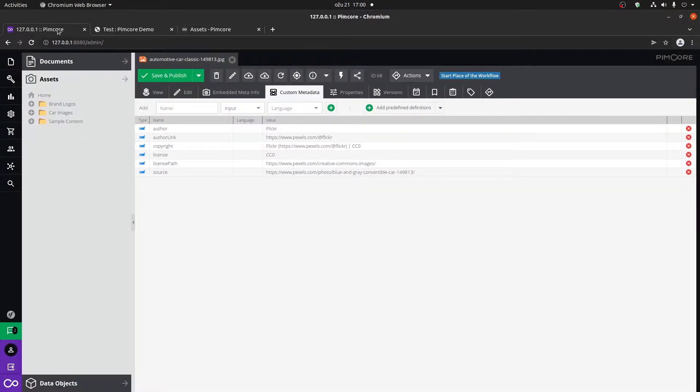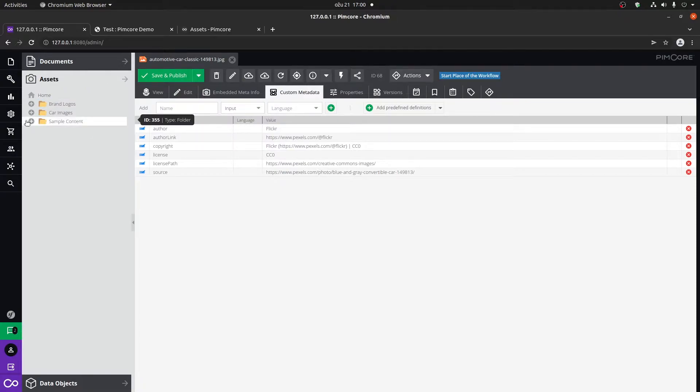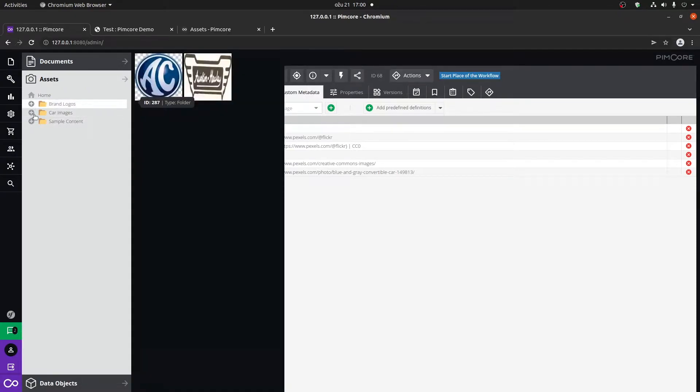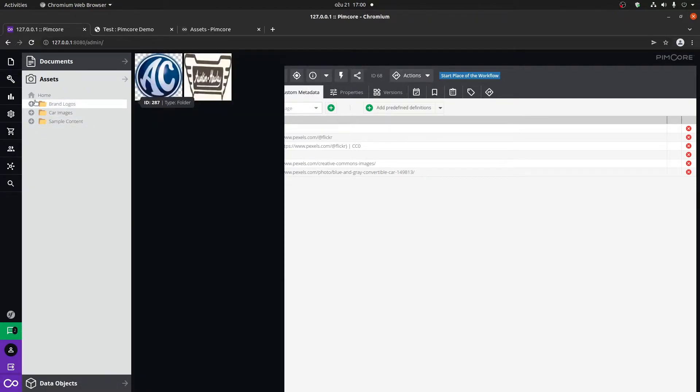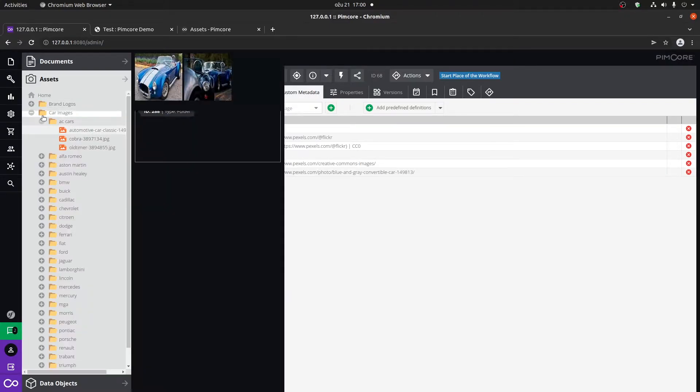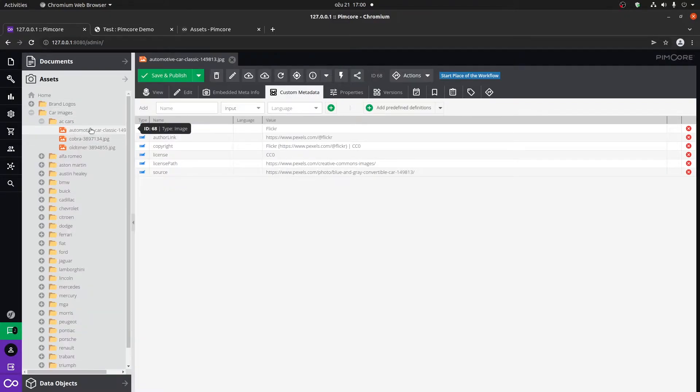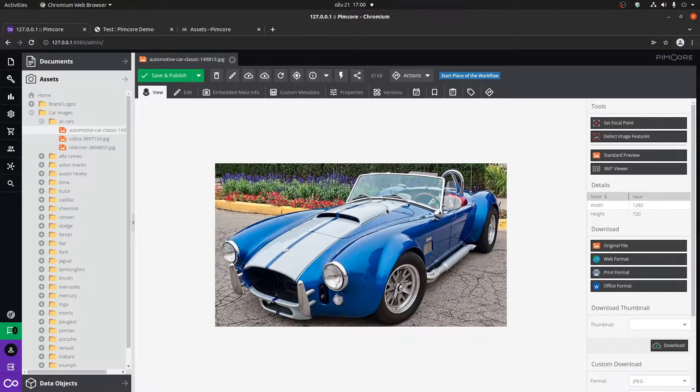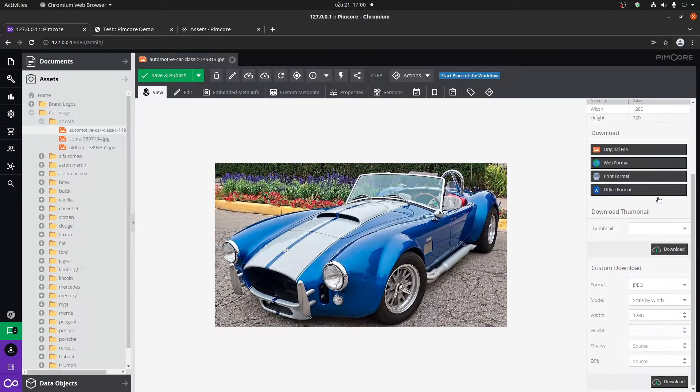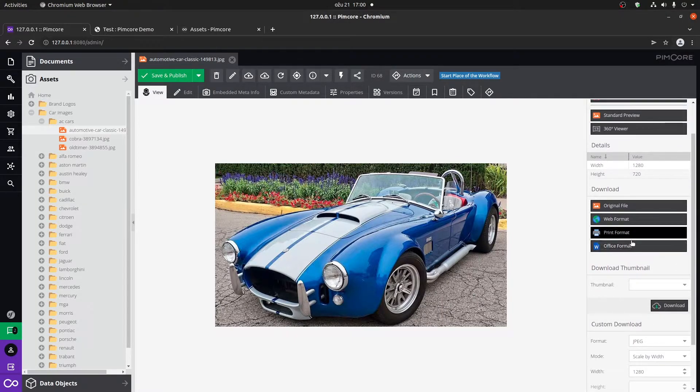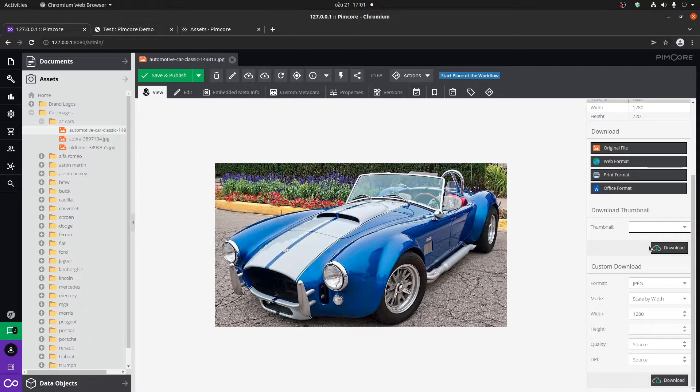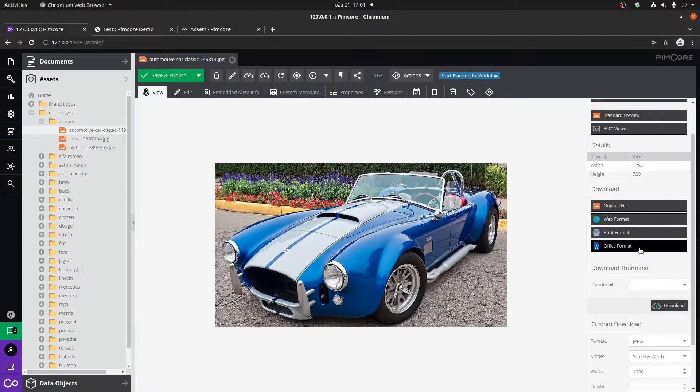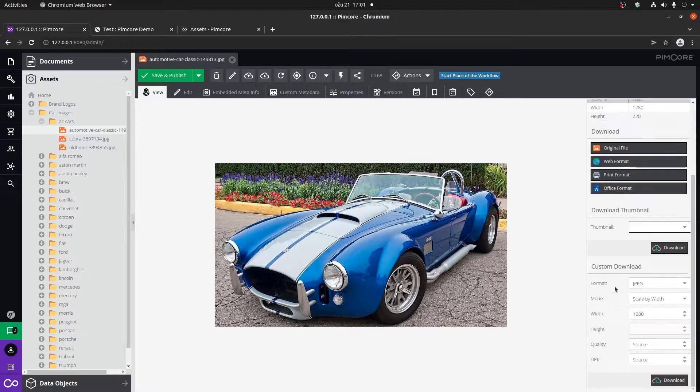Let's have a look at them in the administration. Here in the assets tab, we have our images organized within certain folders. When you click on a certain asset, it will be opened. Here you have a couple of tools and options. If you have thumbnails added to your site, you can actually pick a thumbnail from here and download it. I'm going to show you how to create thumbnails shortly.